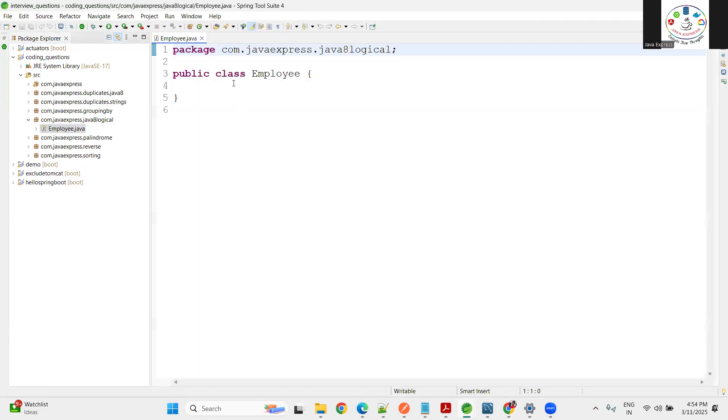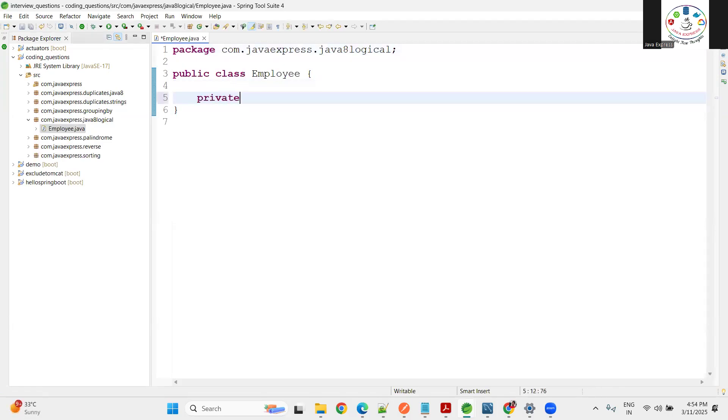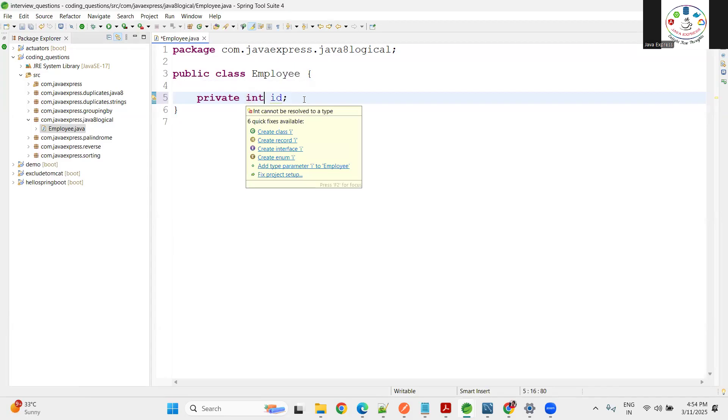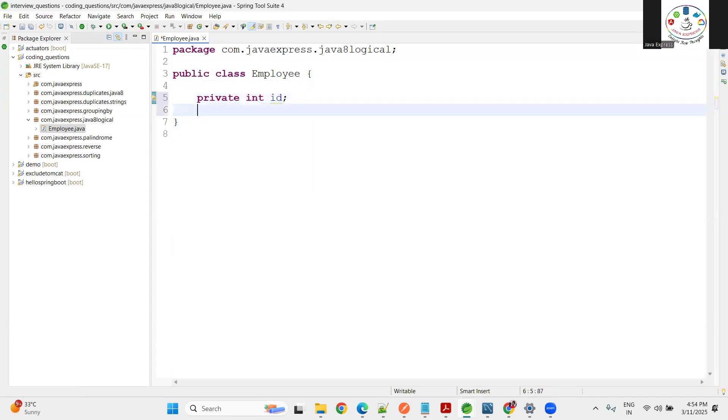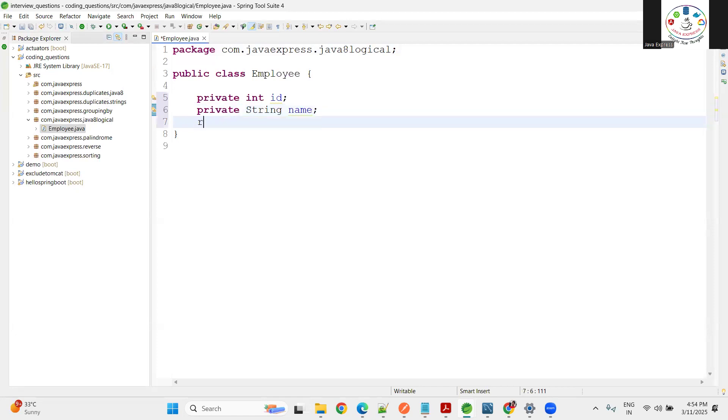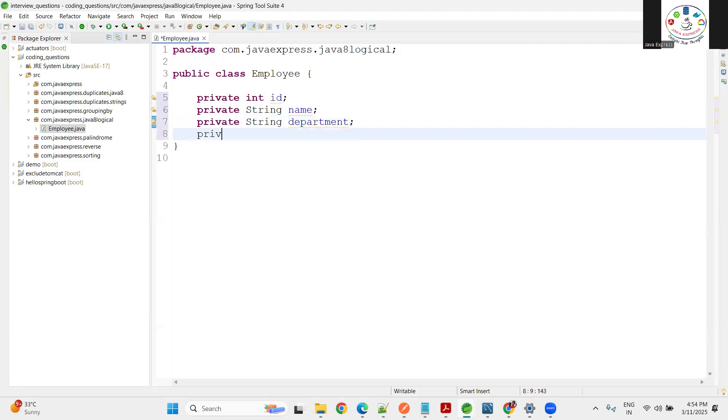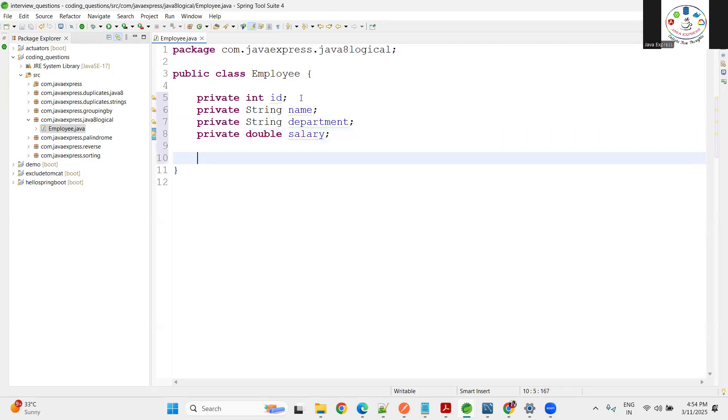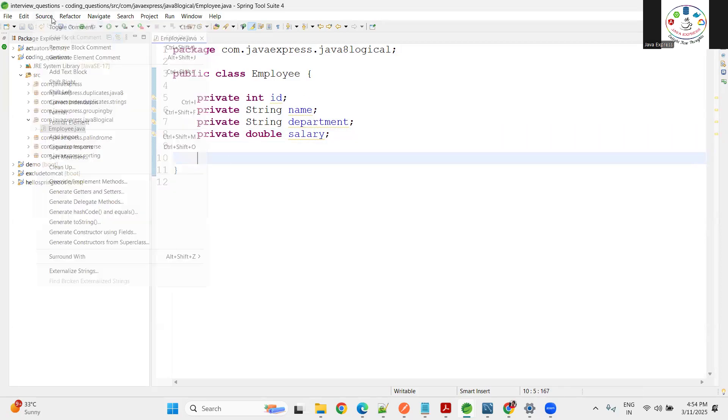We'll use this Employee as a generic. Private int id, private String name, private String department, private double salary. These are the fields.